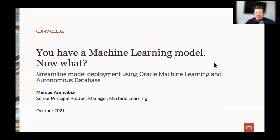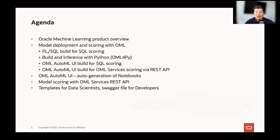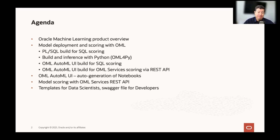I'm going to cover a few components: a quick overview, then deploying the model — PL/SQL to SQL scoring, building the model with Python and then scoring it with SQL and vice versa. Then we'll check AutoML UI in terms of scoring, how to deploy the model from there, auto-generation of notebooks, and finally a quick demo on OML Services.